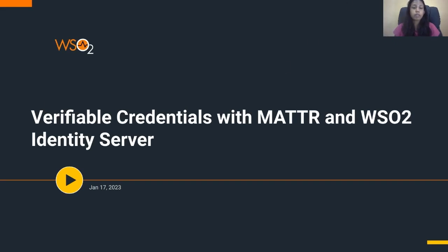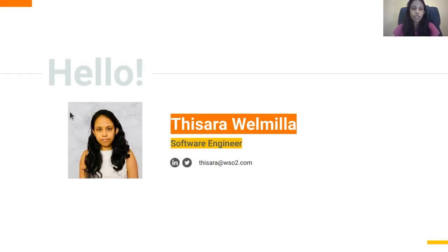Hello everyone, welcome to another episode of ID in 15. Today's session is on verifiable credentials with MATTR and the WSO2 Identity Server. I am Tisara Valmiller, software engineer. I work in the WSO2 identity and access management team.